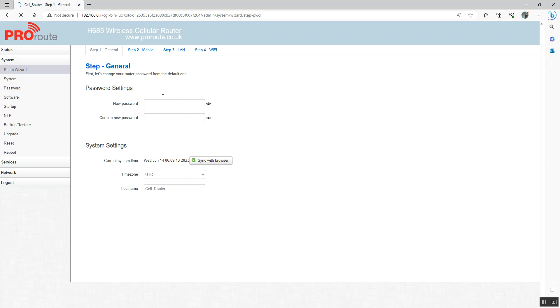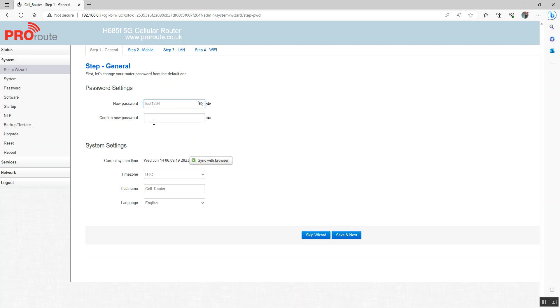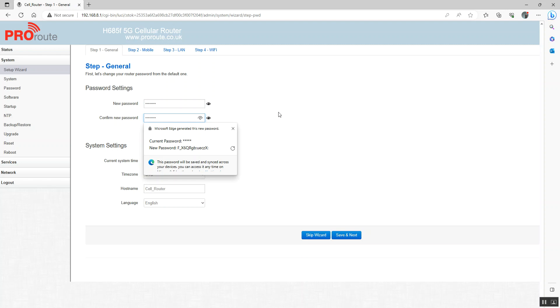What you're going to need to do is change that password. So we're just going to give this a quick password for now.